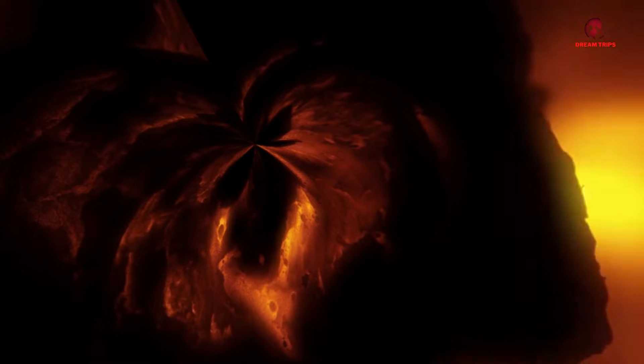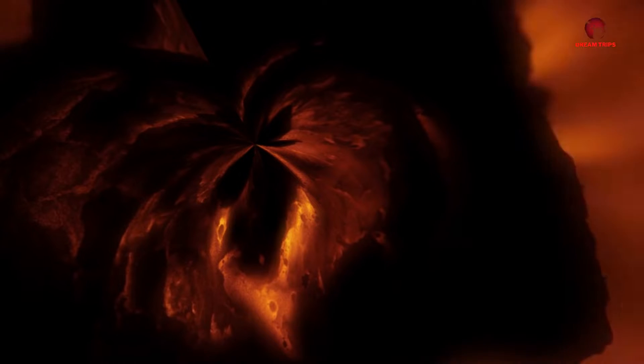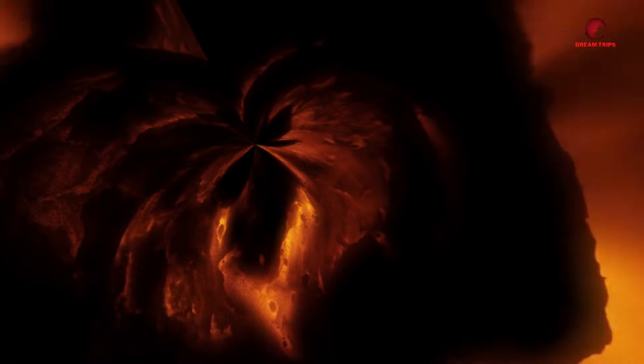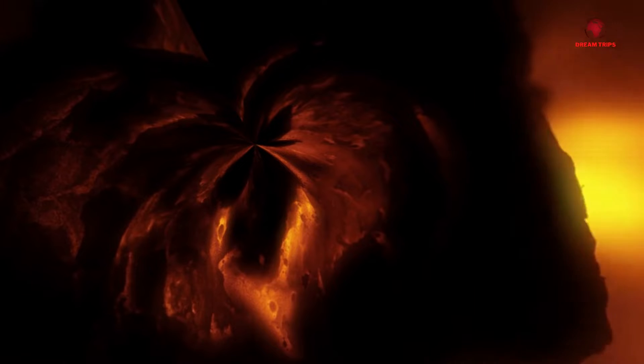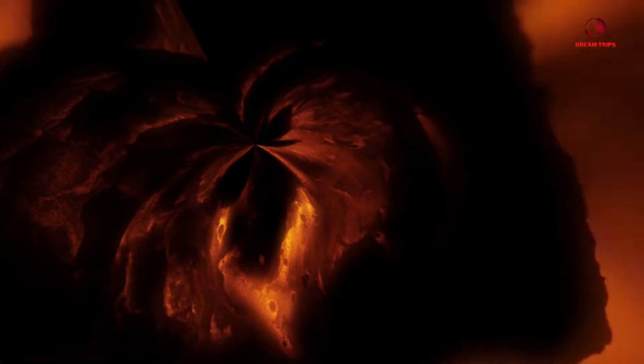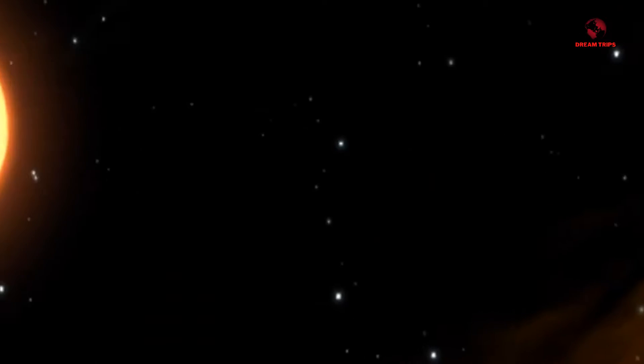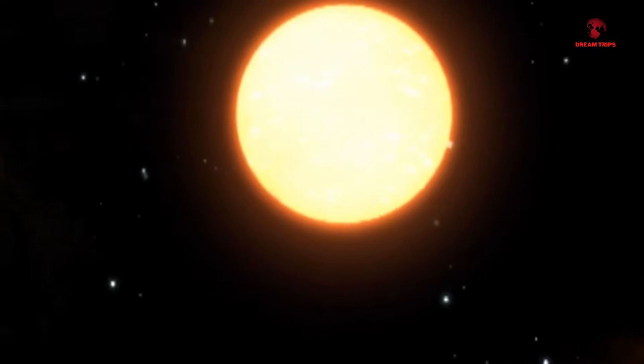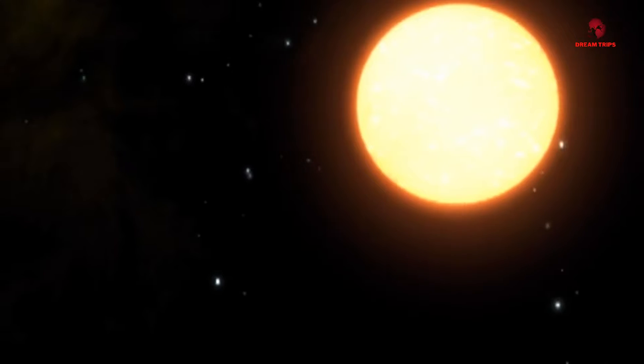For space students and enthusiasts, this documentary promises a compelling blend of drama, science, and the quest for knowledge in the vastness of our solar system.